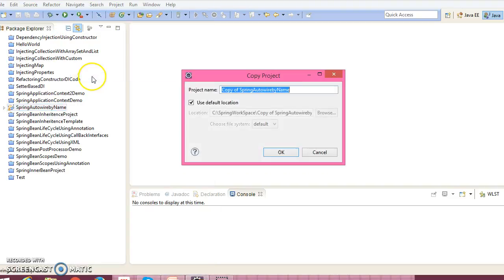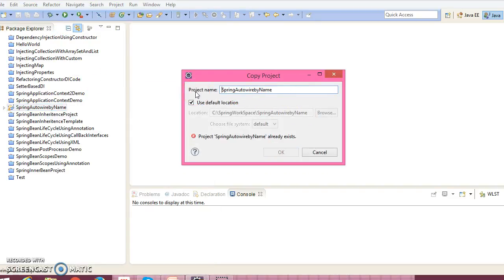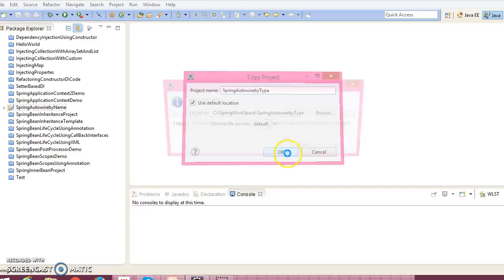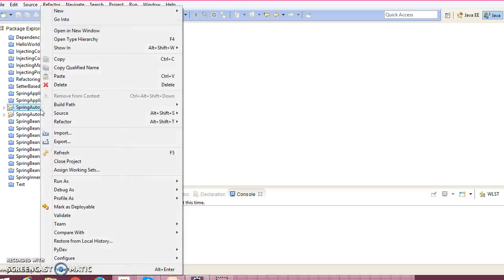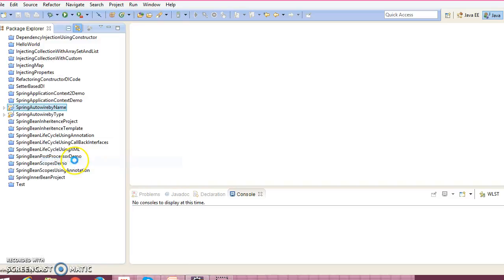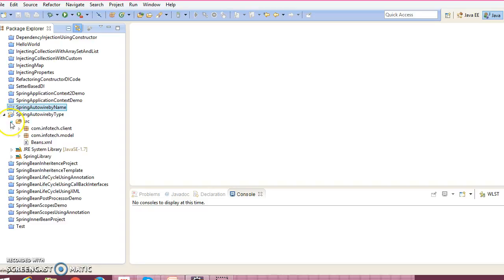I would give the name 'spring auto wire by type', click on OK. So autowire by type. Let me close this project and show you what this project is all about.